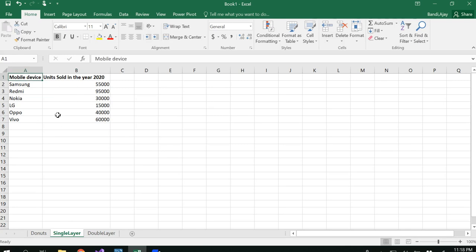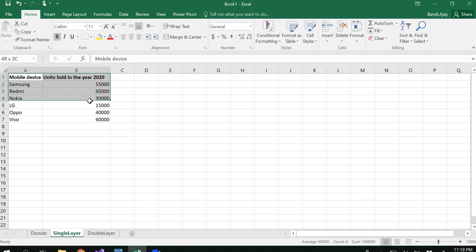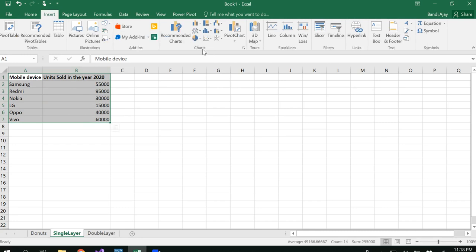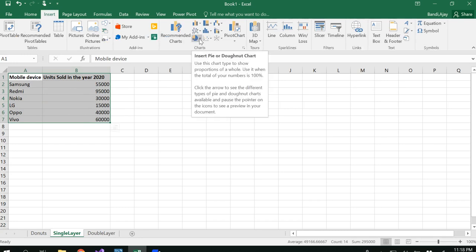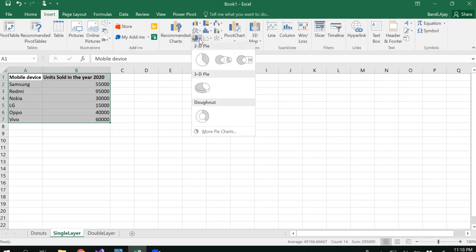For single layer, I have already selected some data with the mobile devices and units sold in the year 2020. We want to visualize this, so select the data, click Insert, and you see the pie chart here.